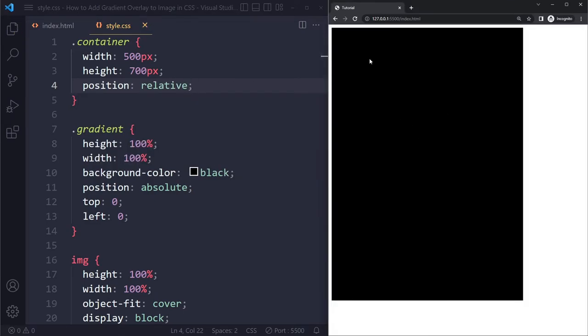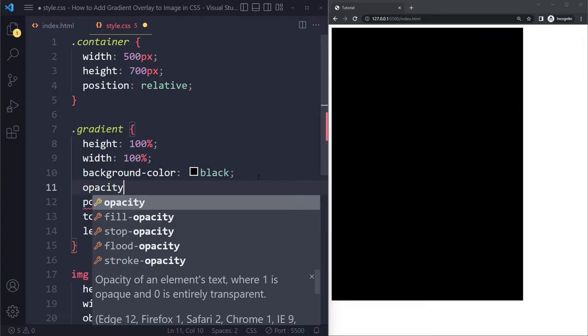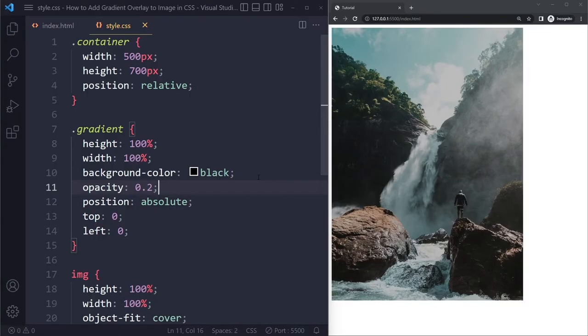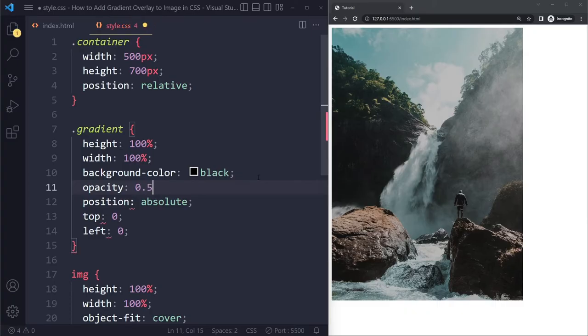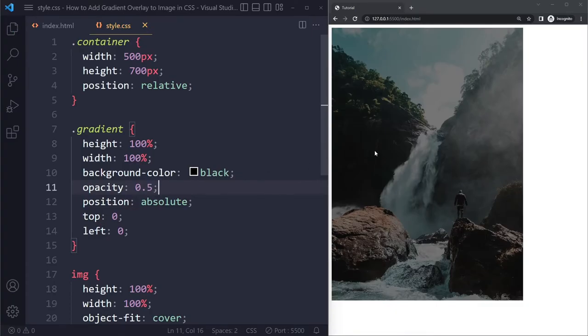So now we have this gradient sitting perfectly on top of the image. And I can prove that to you if I just reduce the opacity a little bit to 0.2 or 0.5. And at 0.5, you can see that we now have this black overlay. But we want a gradient overlay.